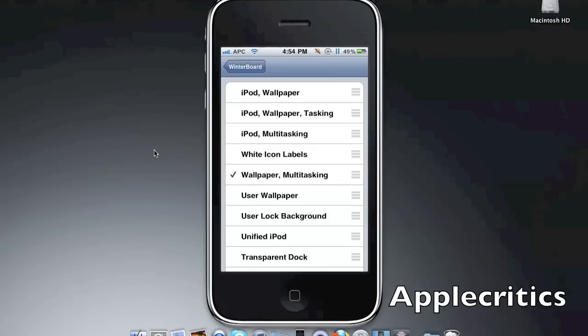And to install home screen wallpaper and multitasking, just tap that one right there. Now, the iPod option just makes it turn into a unified iPod with your videos, so it's not just the music app and the videos app separate. Then you'll go into settings.